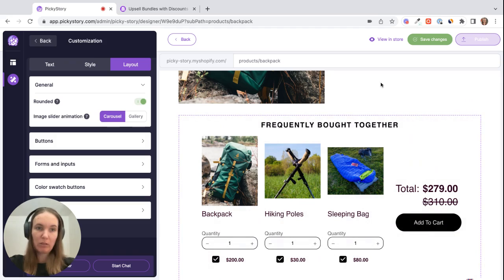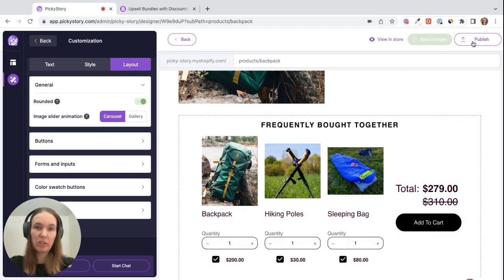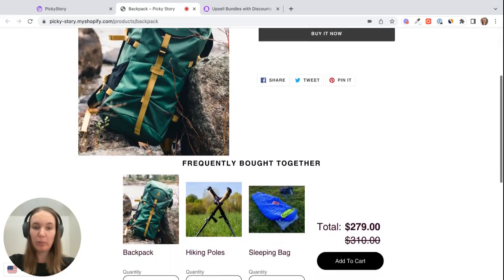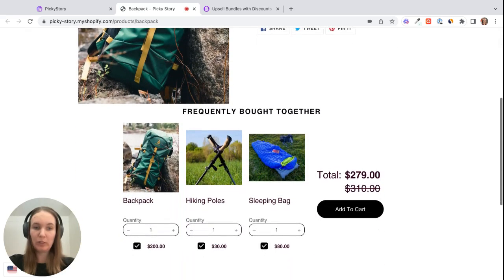When you're happy with how it looks you can save changes and then once you hit publish the deal will be live in your store. So we can publish it now and then this button will take us to one of the product pages in our store where we can view the bundle. You can see it right here.